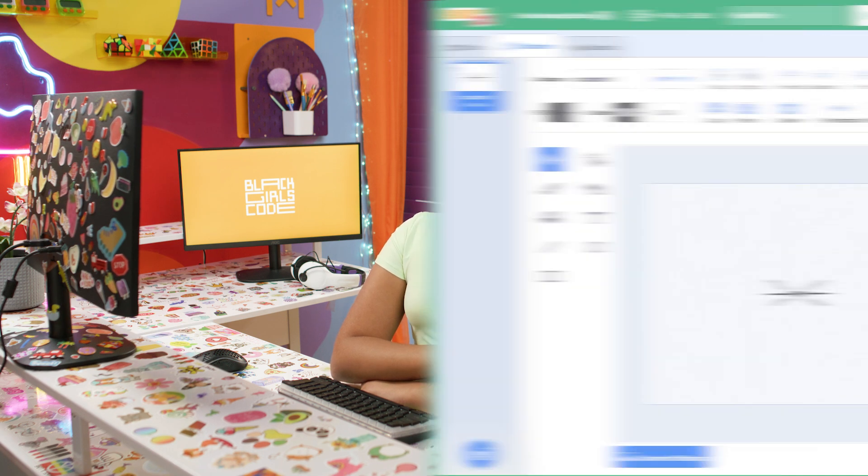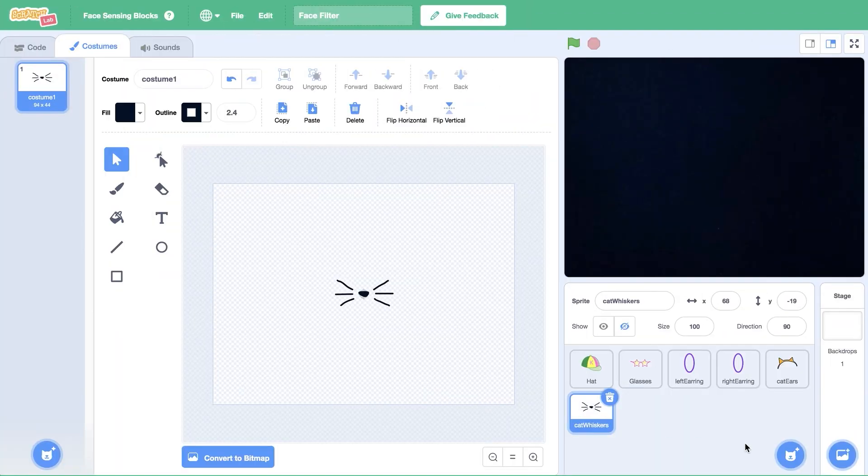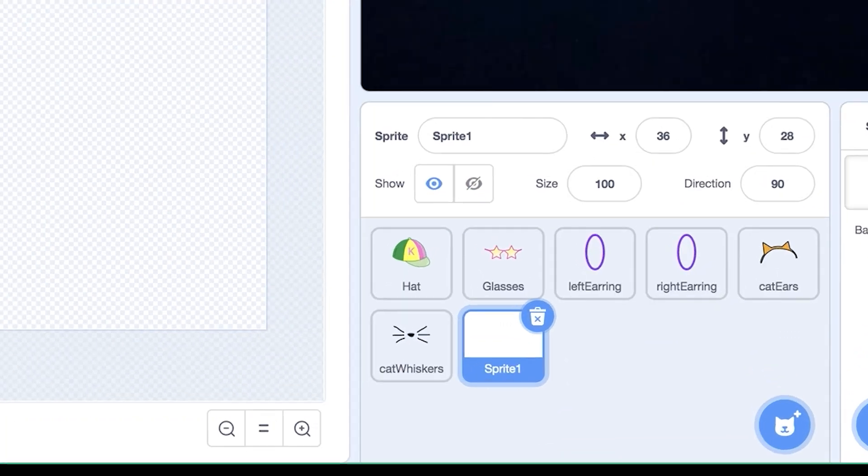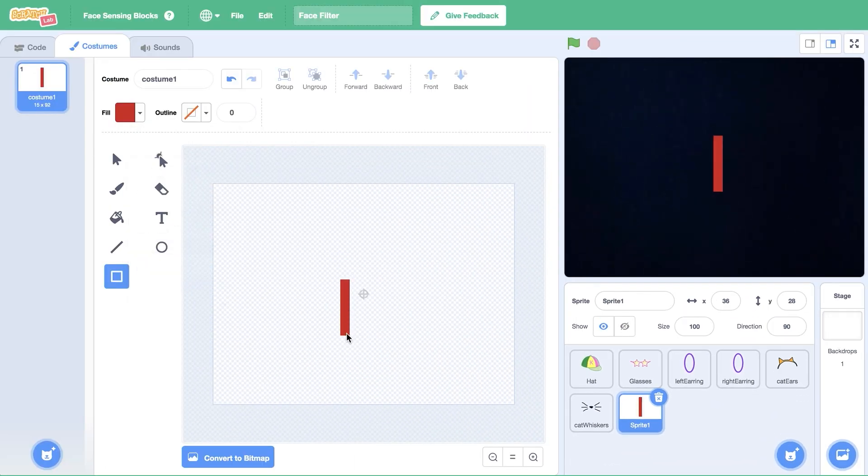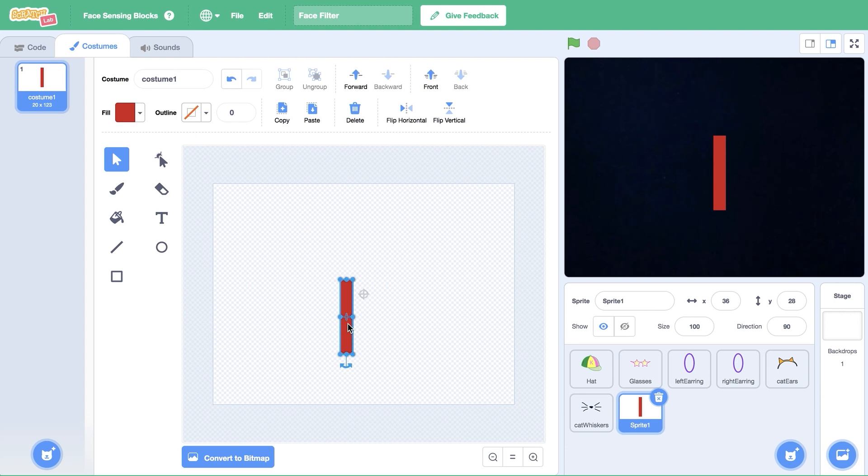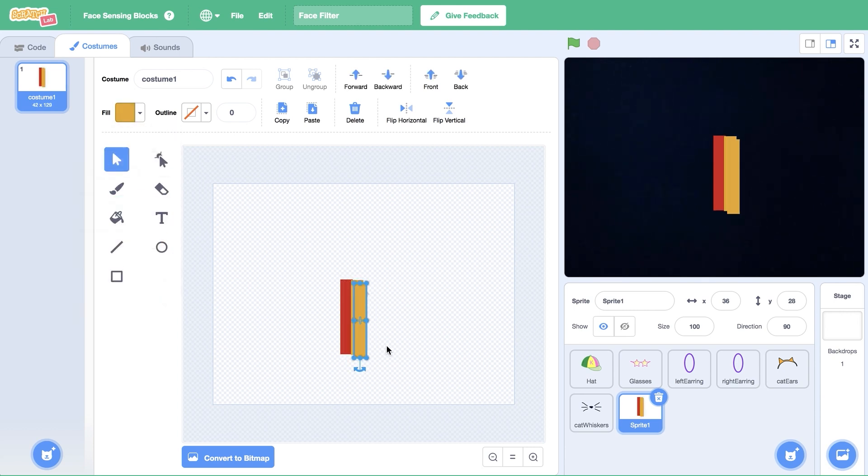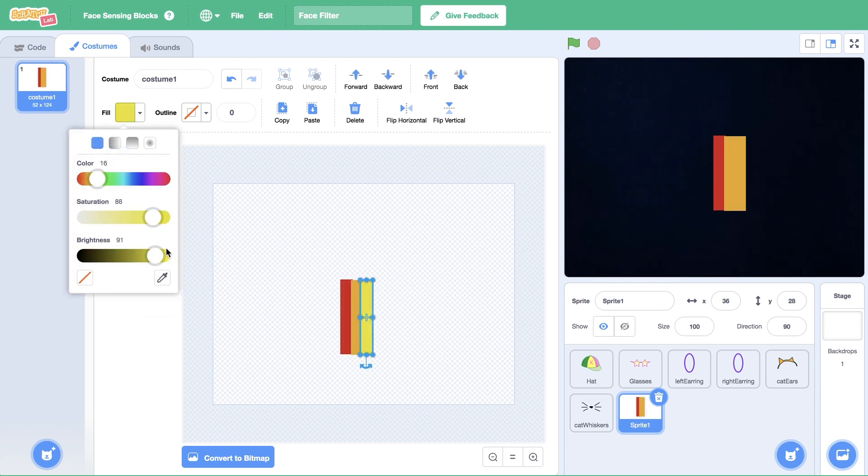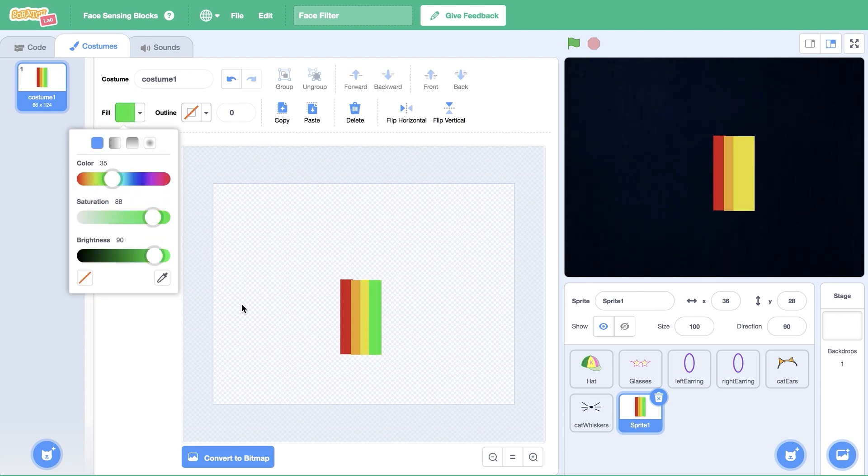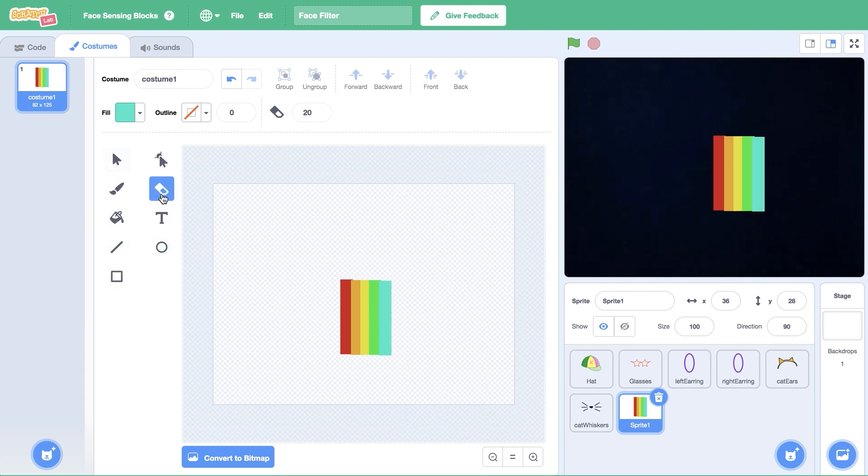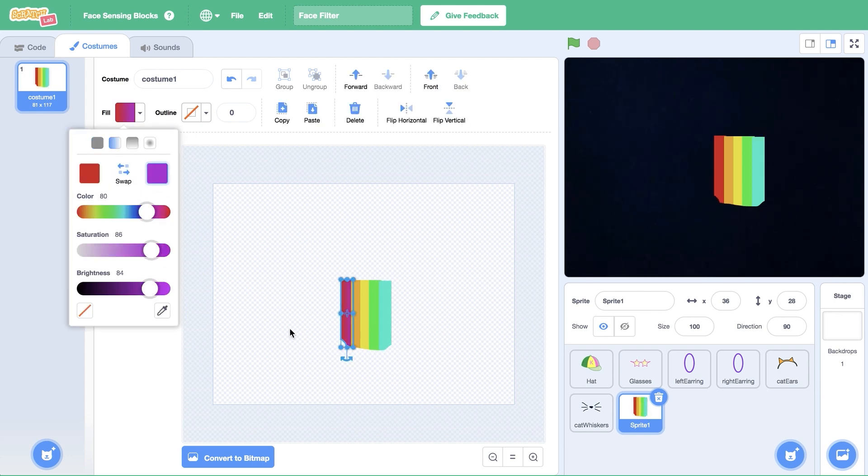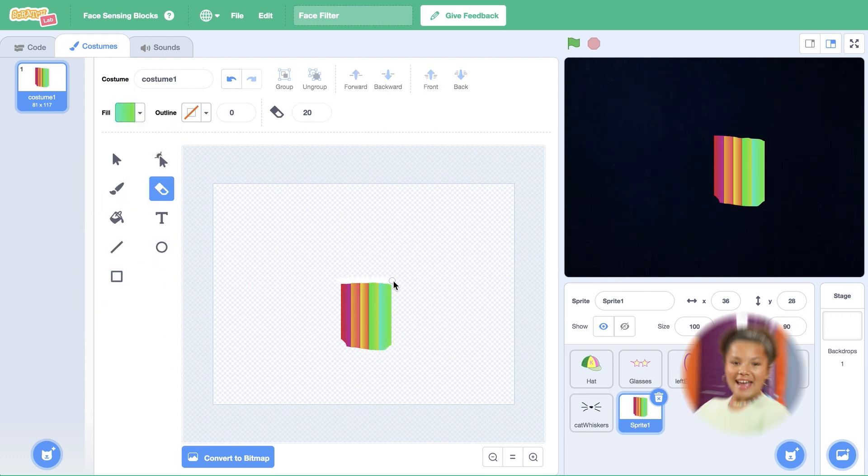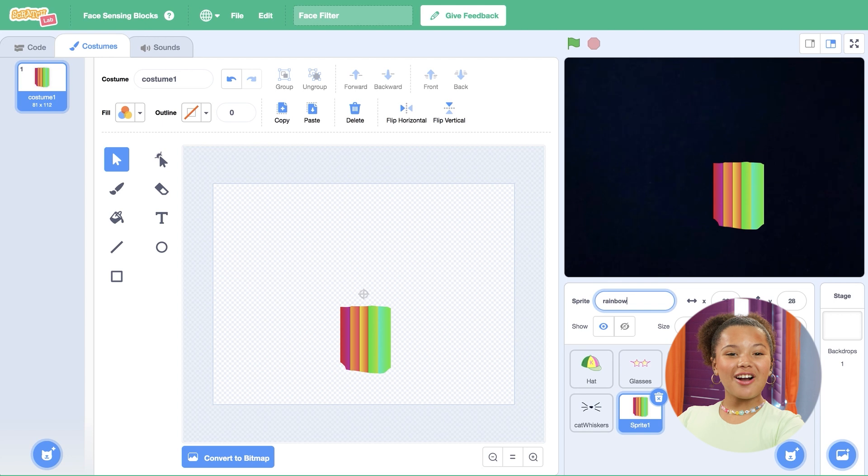For my last filter, I'm going to draw the rainbow mouth with the paint tool. While in the costumes tab, click on the sprite icon and then paint to create a blank sprite. I'm going to use the rectangle tool to draw different colors right next to each other. I'm going to play with the color gradient to make the colors look like they're blending together. Then, I'll use the erase tool to smooth out the bottom of the rectangles and position the image just below the center of our canvas. And voila! Our filters are ready to be coded.